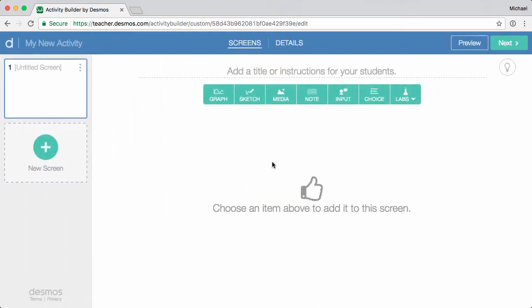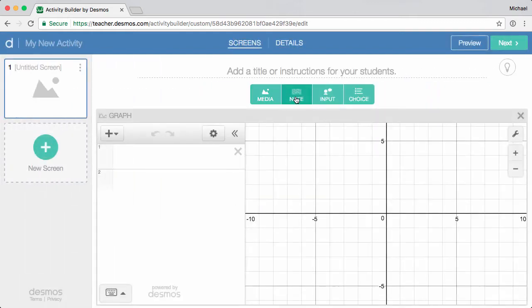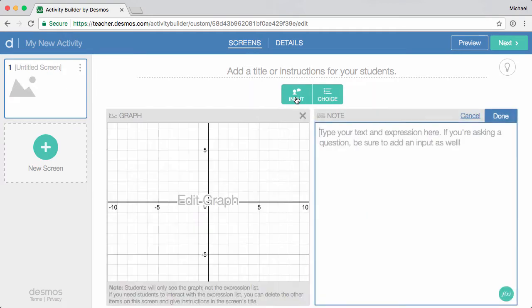Next, add one or more components to the screen. Here I'll add a graph and a note.